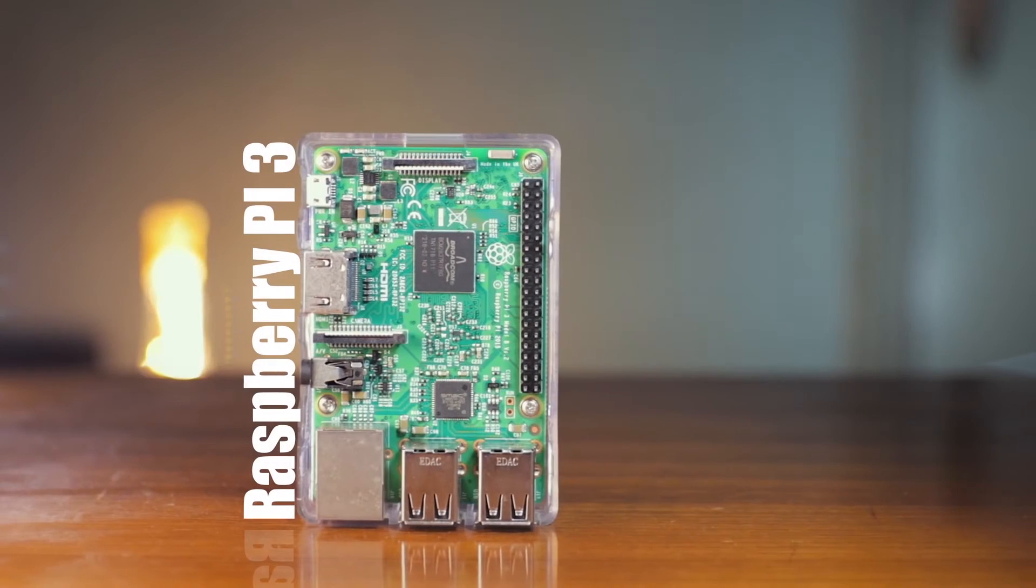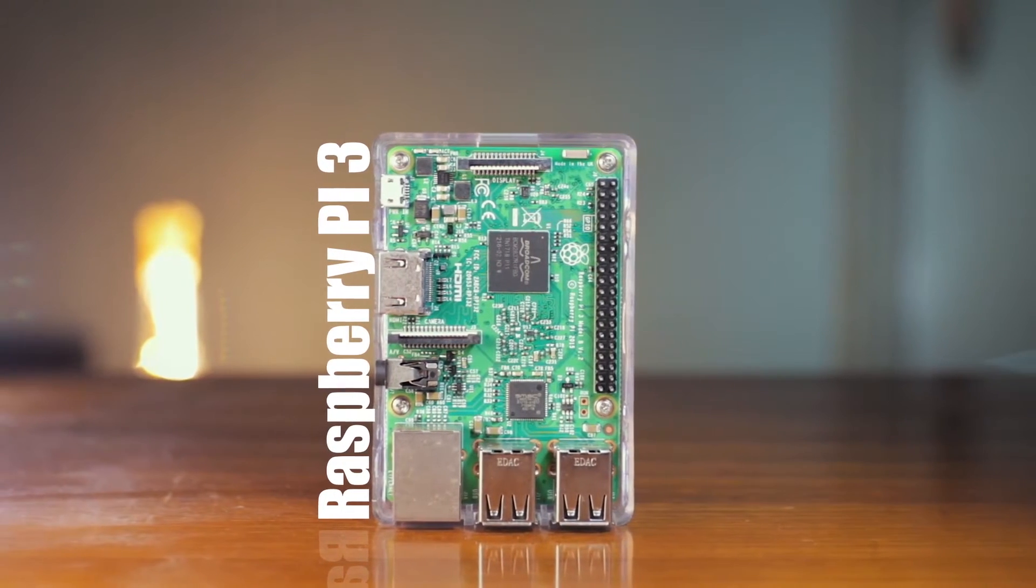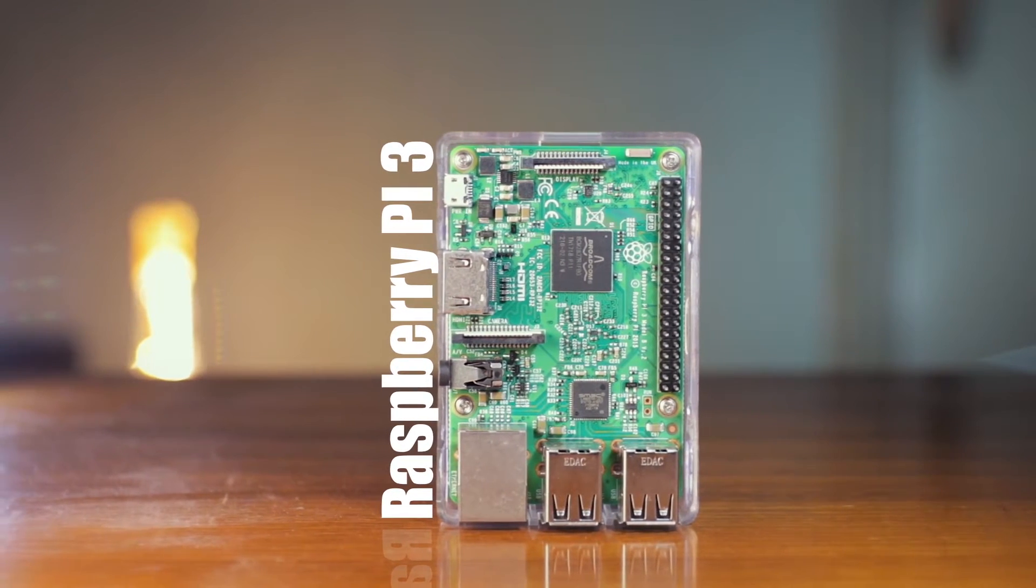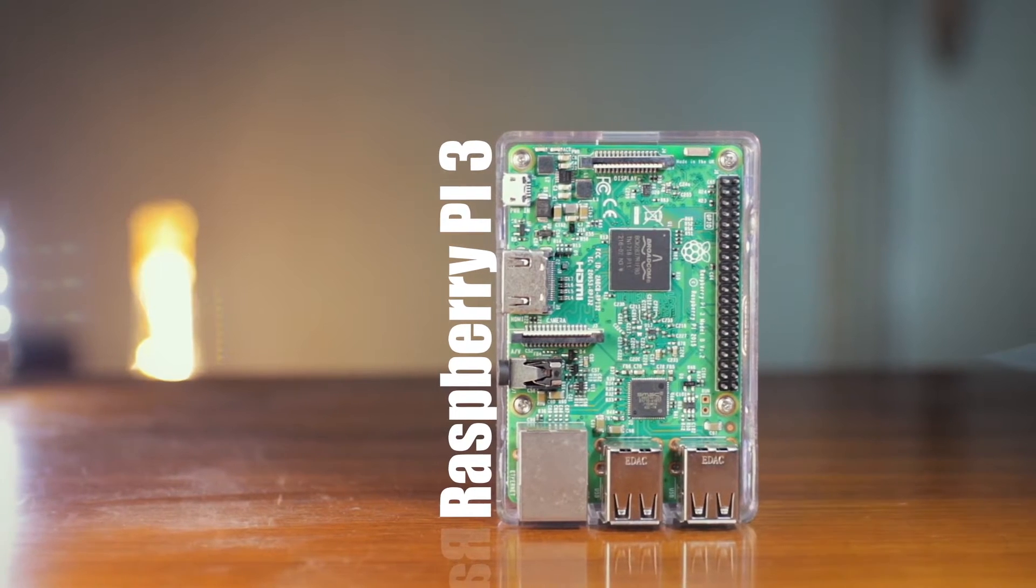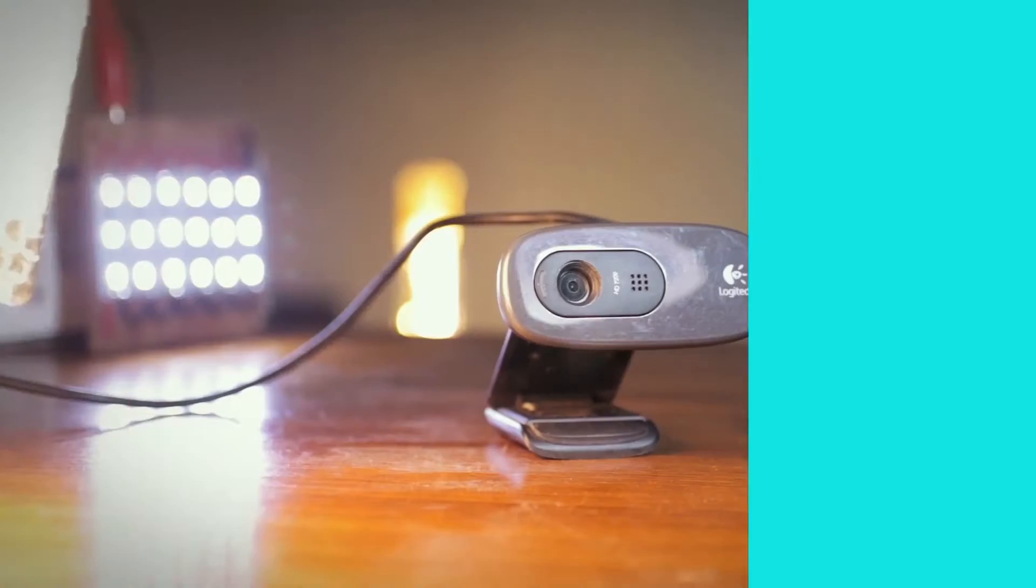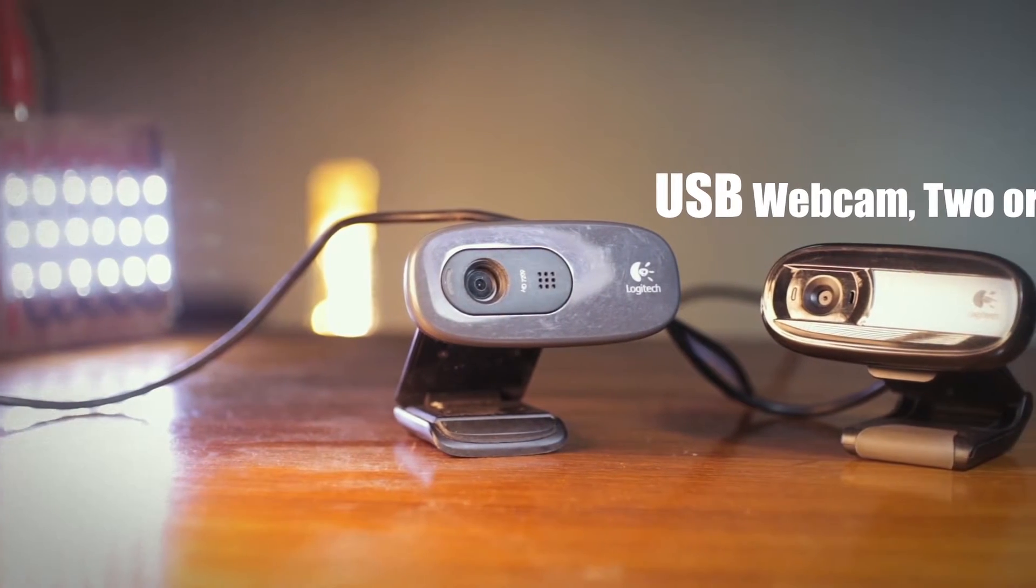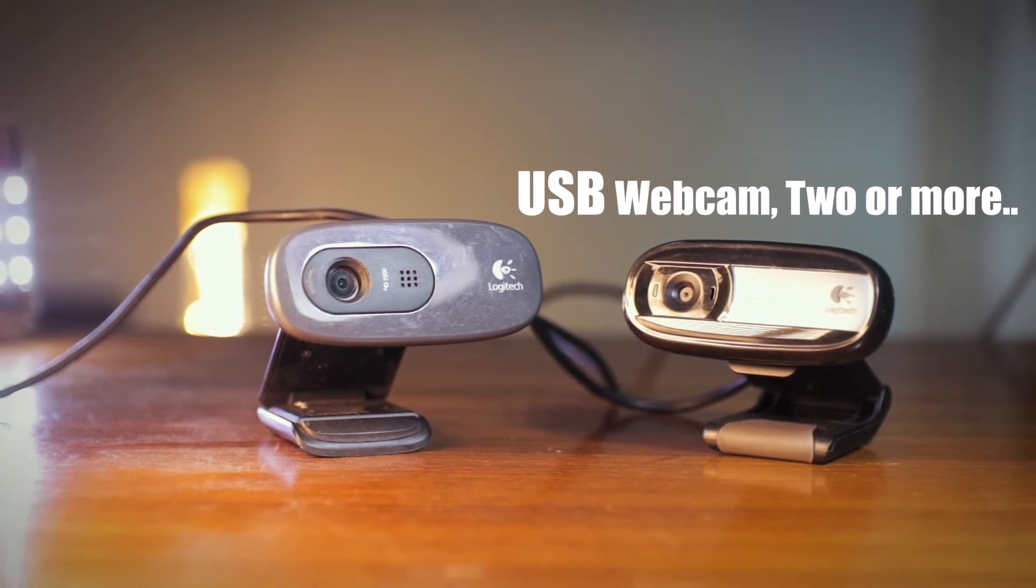To make the project, you need a Raspberry Pi obviously. I'll be using a Raspberry Pi 3, but any older version will work also. After that you need USB webcams. As I am creating a mesh, you need two or more webcams.